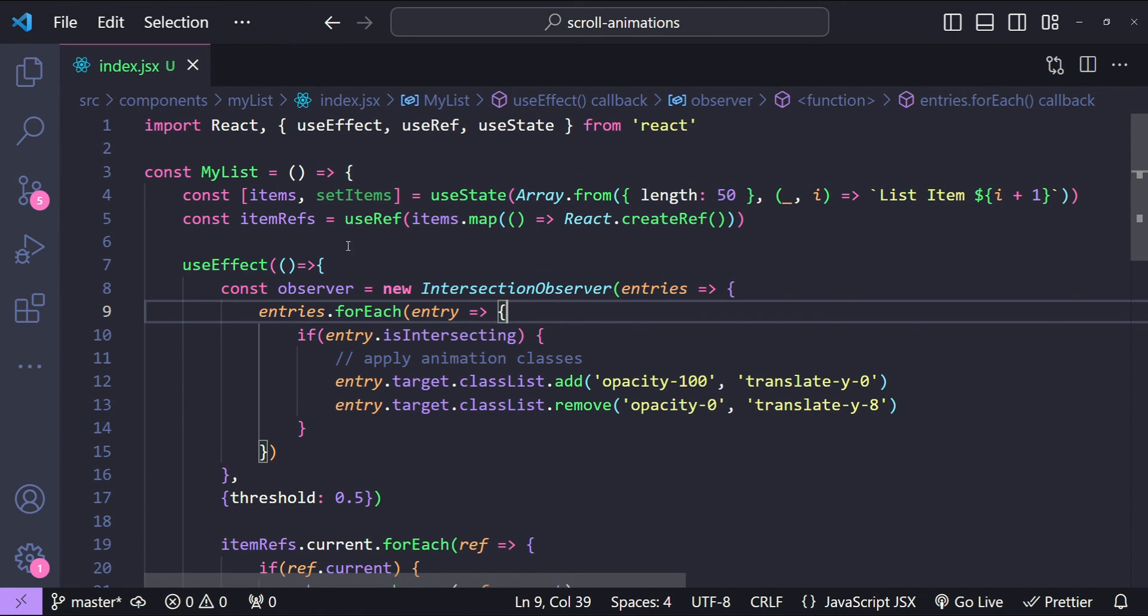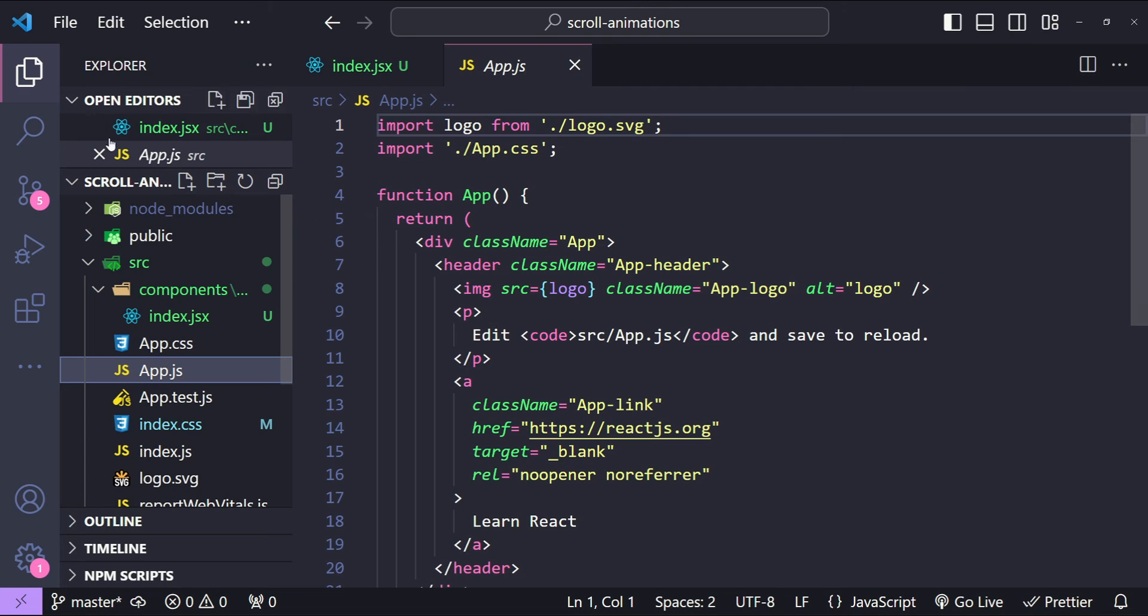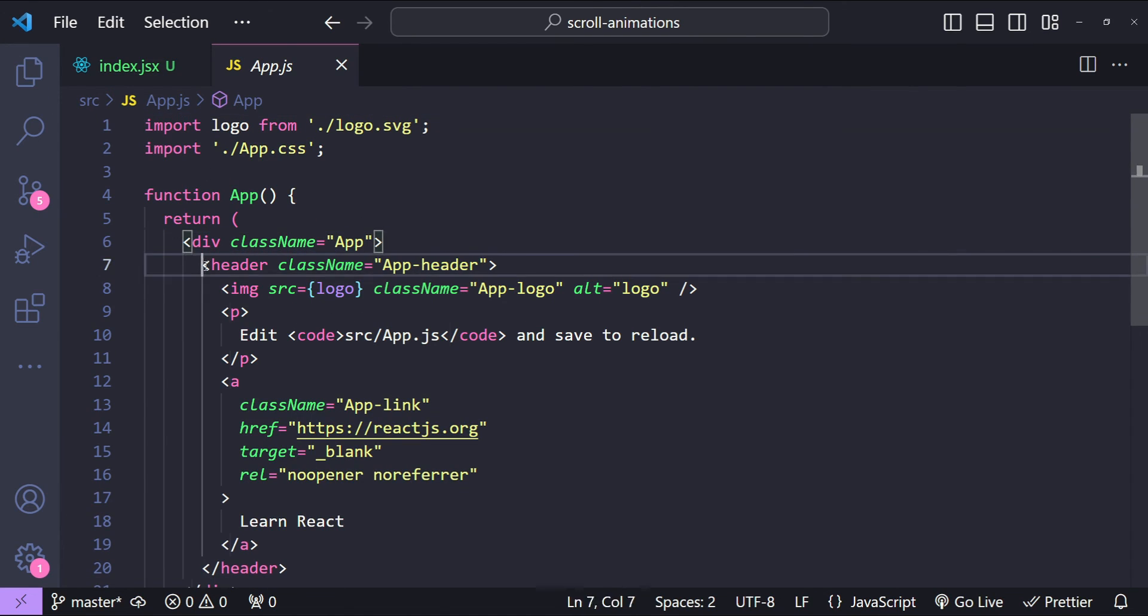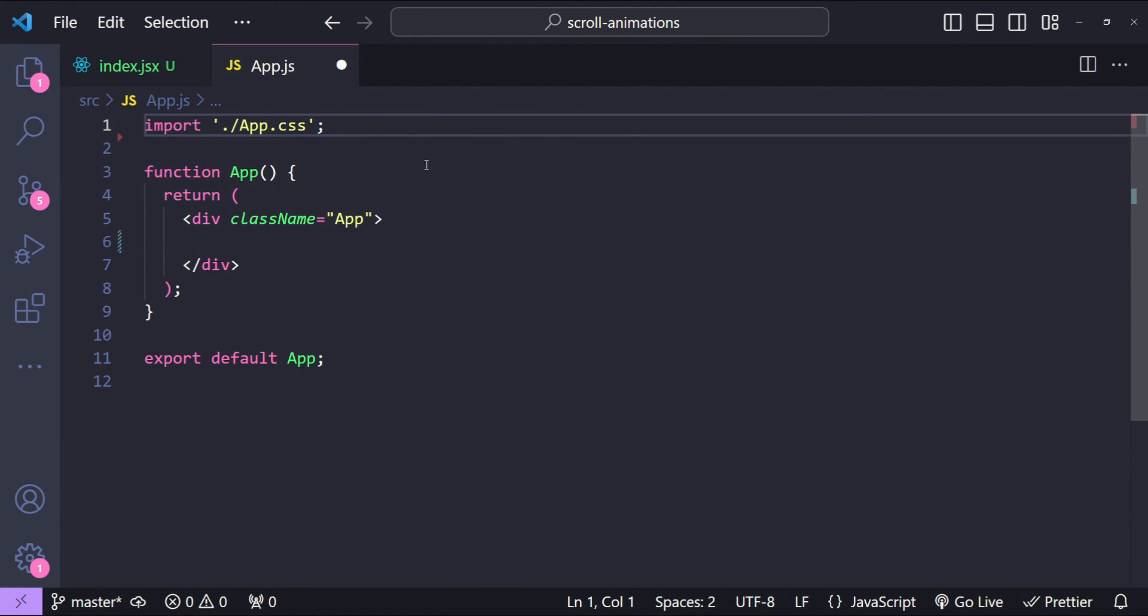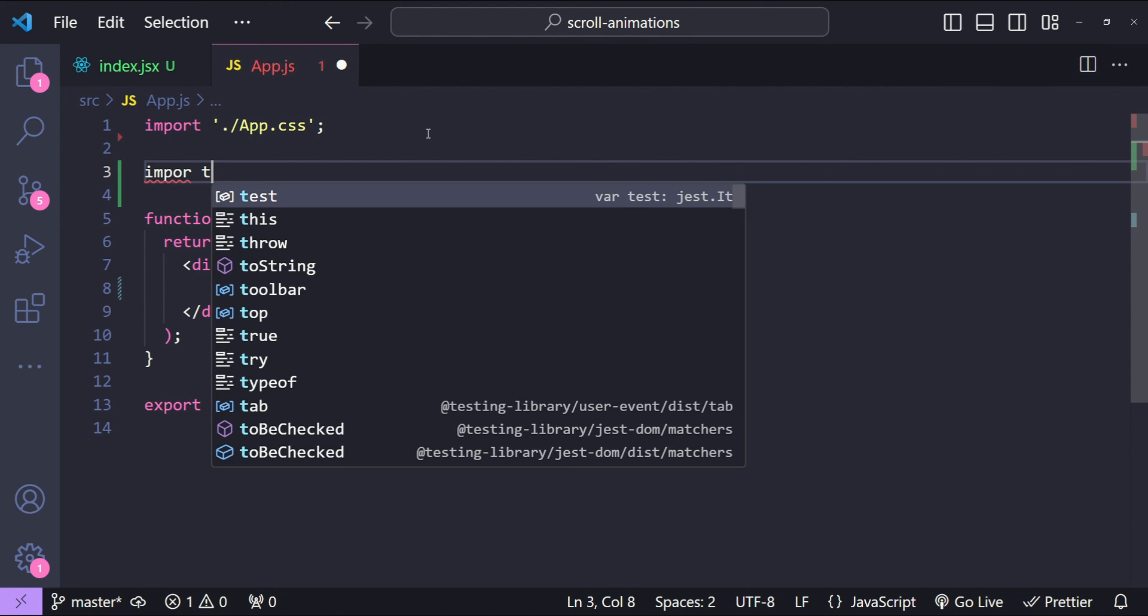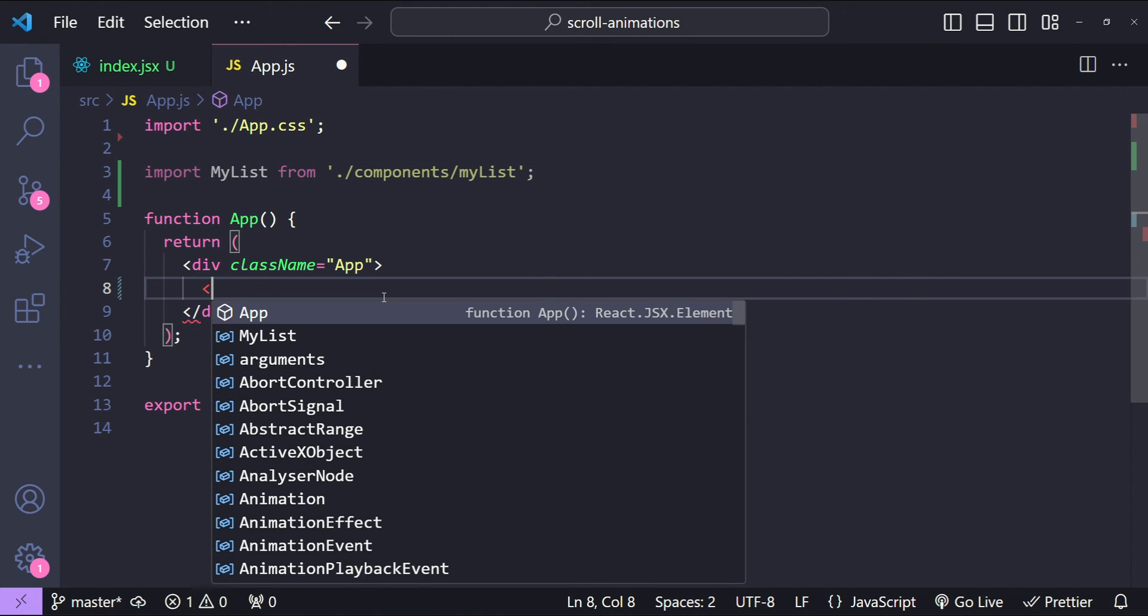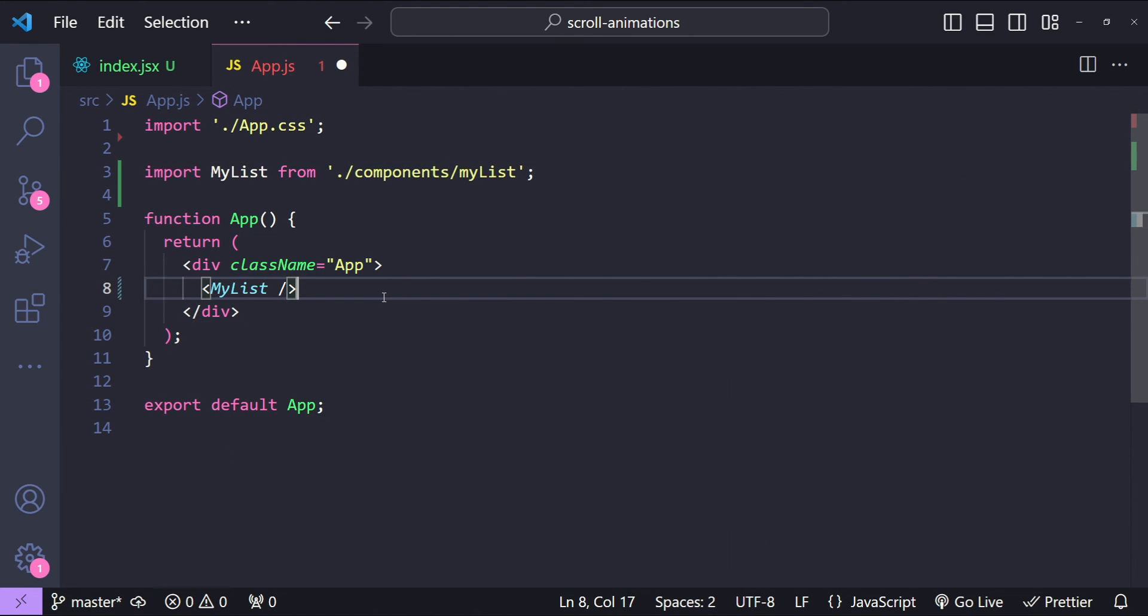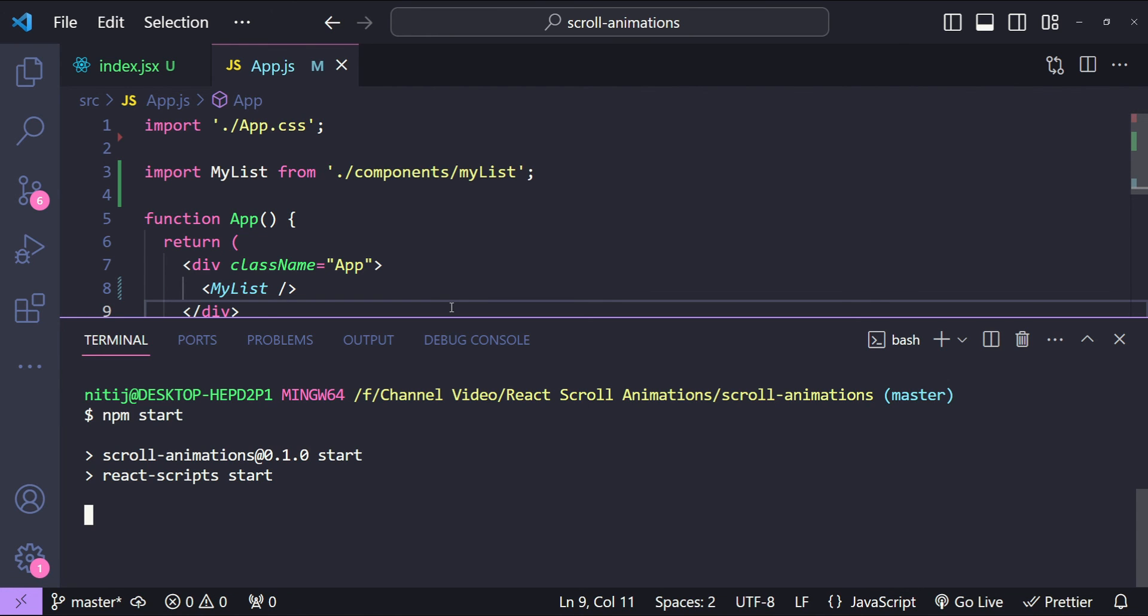Okay, so now it's time to import this component within our App component. First I will remove the default stuff. Let's remove the logo as well and let's import our list. So import MyList and then let's simply use it over here. So MyList. Save it and now let's execute the command npm start to see if our scroll animations for list items are working or not.